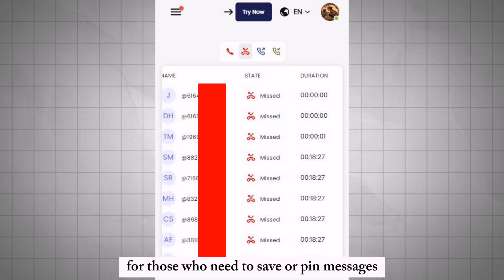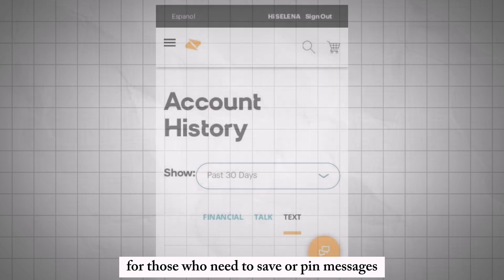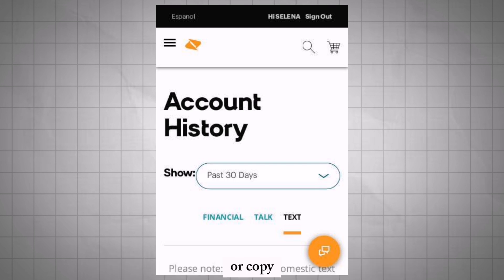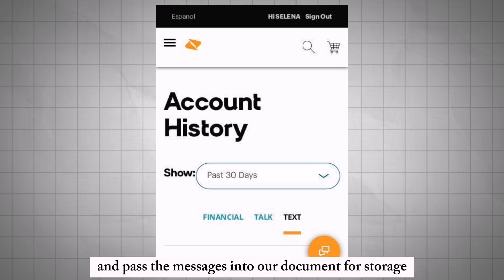For those who need to save or pin messages, you can use the screenshot function on your device or copy and paste the messages into a document for storage.